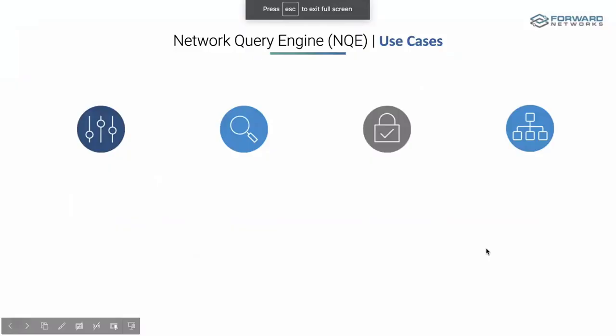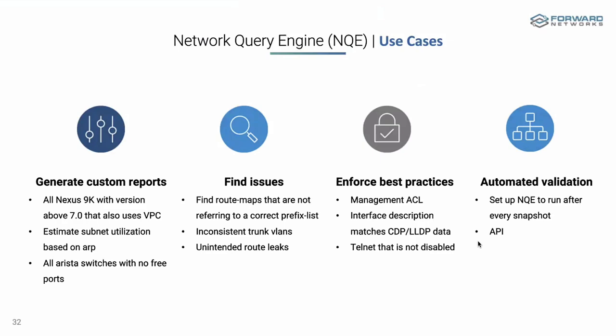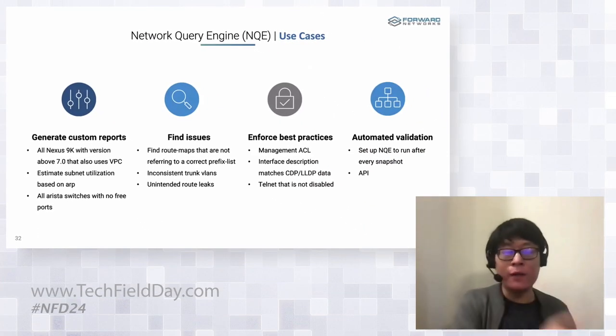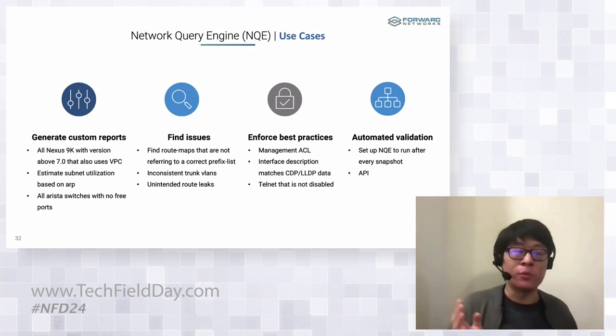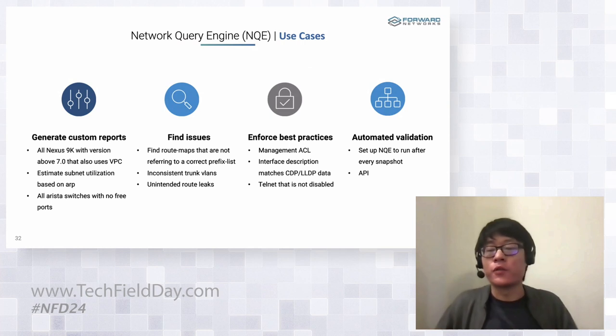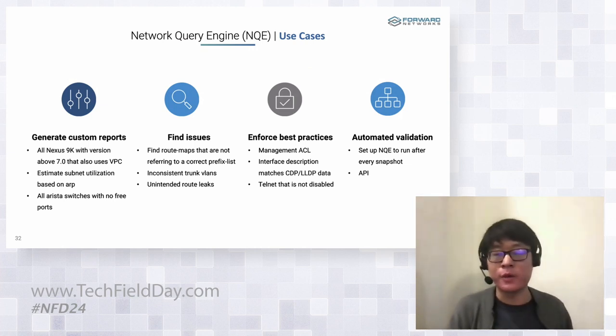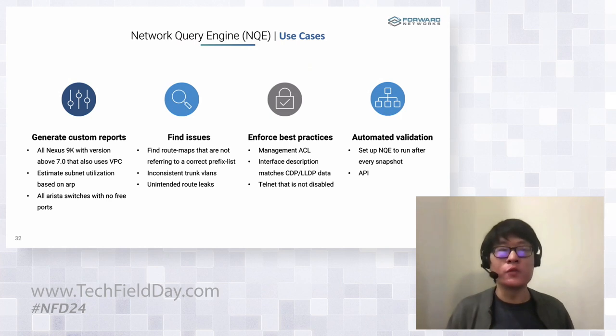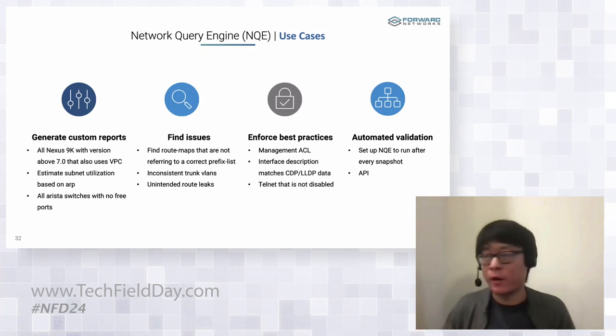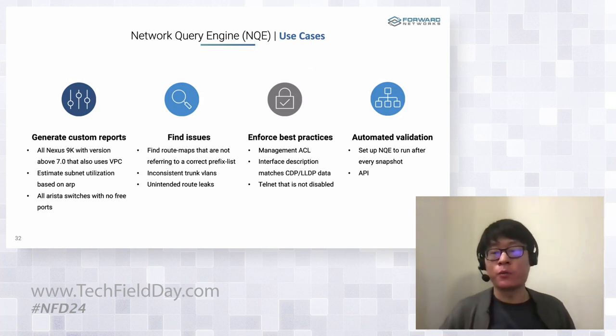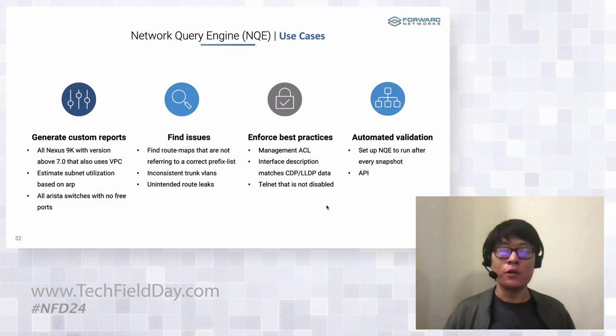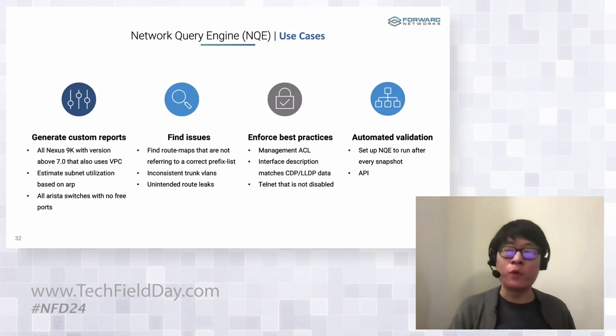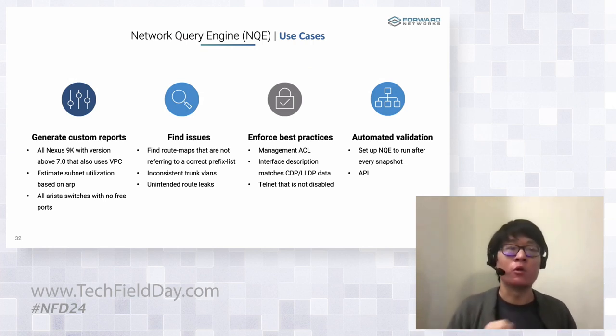So let me just close this out, one last slide. I'll show you one example today. But these are all the different use cases we're using NQE today in customer's networks. You can do everything from generating a simple report or complex report to finding issues such as a route map issue, but also enforce best practices. So it can be your own best practices, like you have to have the correct management ACL or even something industry-wide. For example, maybe who has time to audit all their interface description and make sure that it is the correct description, make sure the neighbor device is correct. We can use NQE to do that. Most importantly, we can automate the validation. You can attach any NQE I show you today to a snapshot process. That means every day or every week or every hour, depending on how often you collect from the network, we can run the NQE query, give you the latest results, and you will know right away if your network is in risk or not.